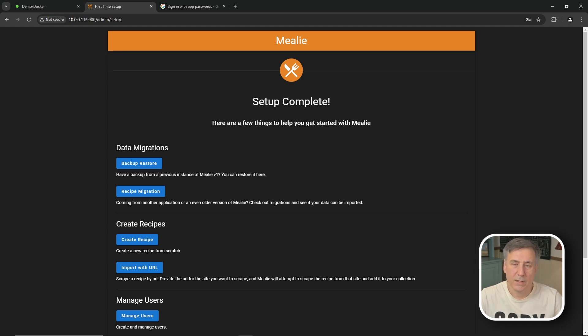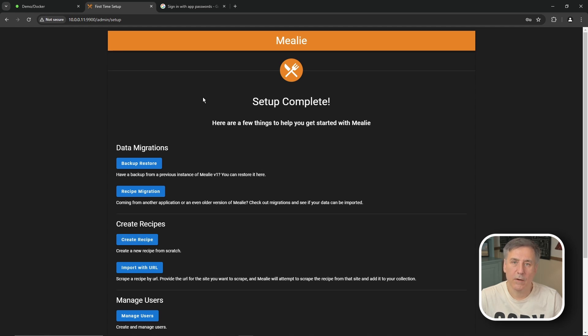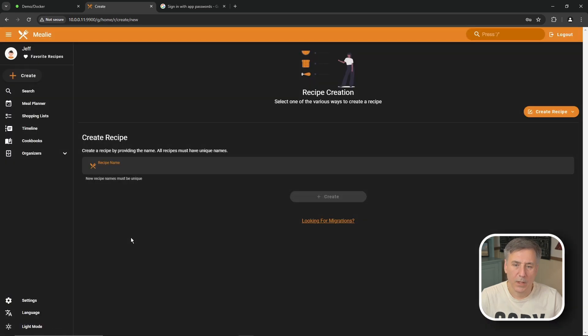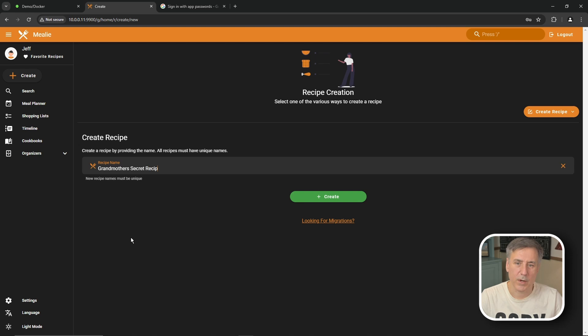Recipe database is useless without any recipes so let's get started there. I'm going to go ahead and click on create recipe. There's a couple different ways you can do it. You can either just create one manually or you can import one. I'll show you the manual process first. We're going to click on create recipe and we can give it a name here. We're going to call this one grandmother's secret recipe and we'll click create.